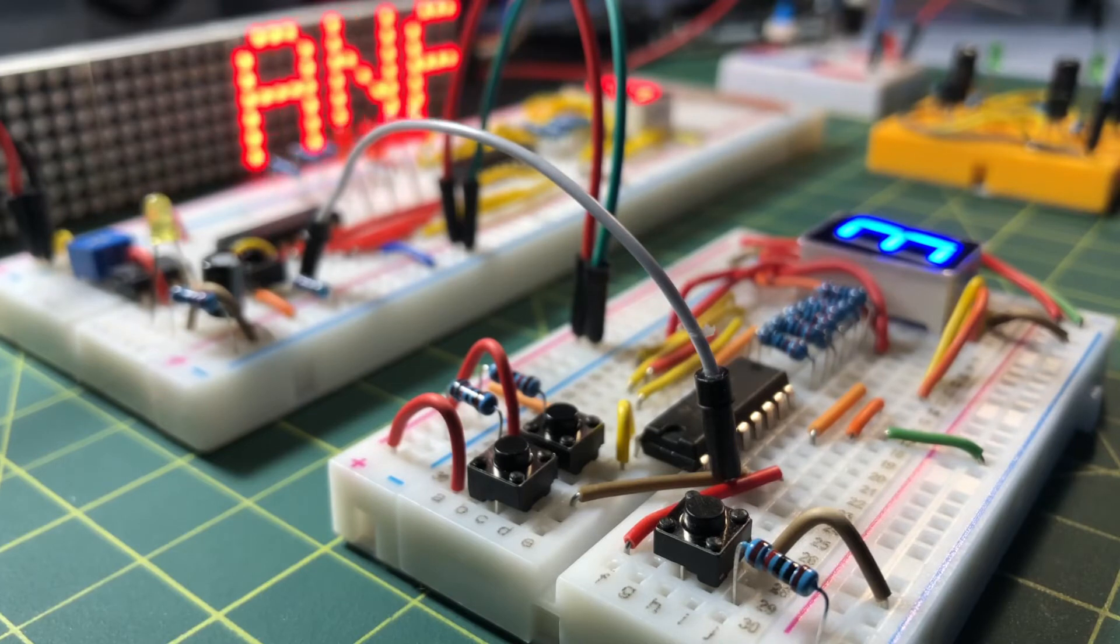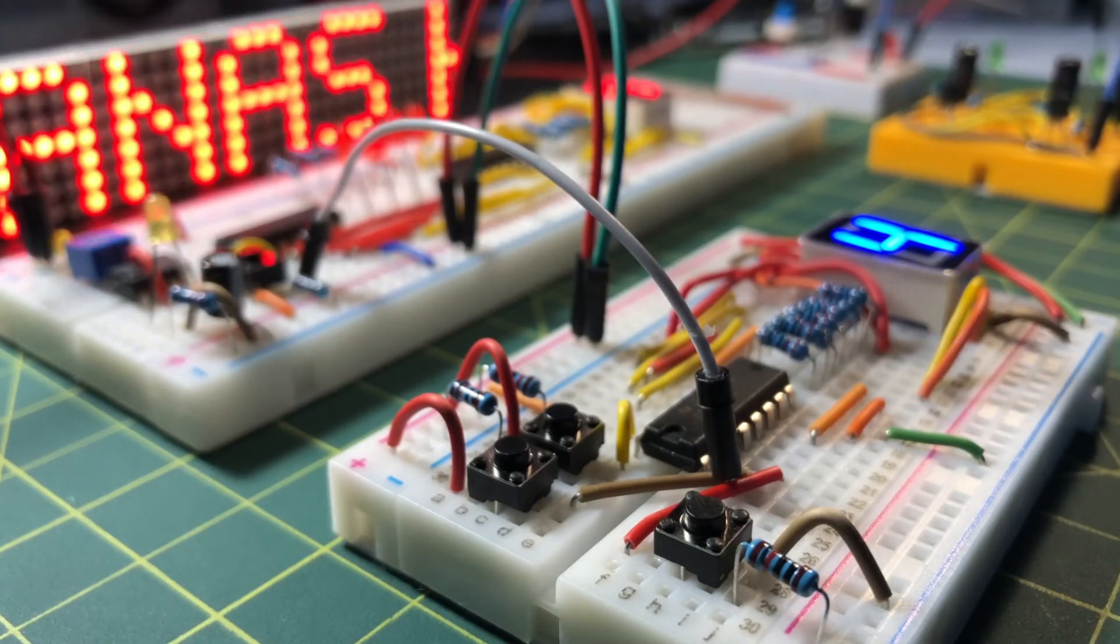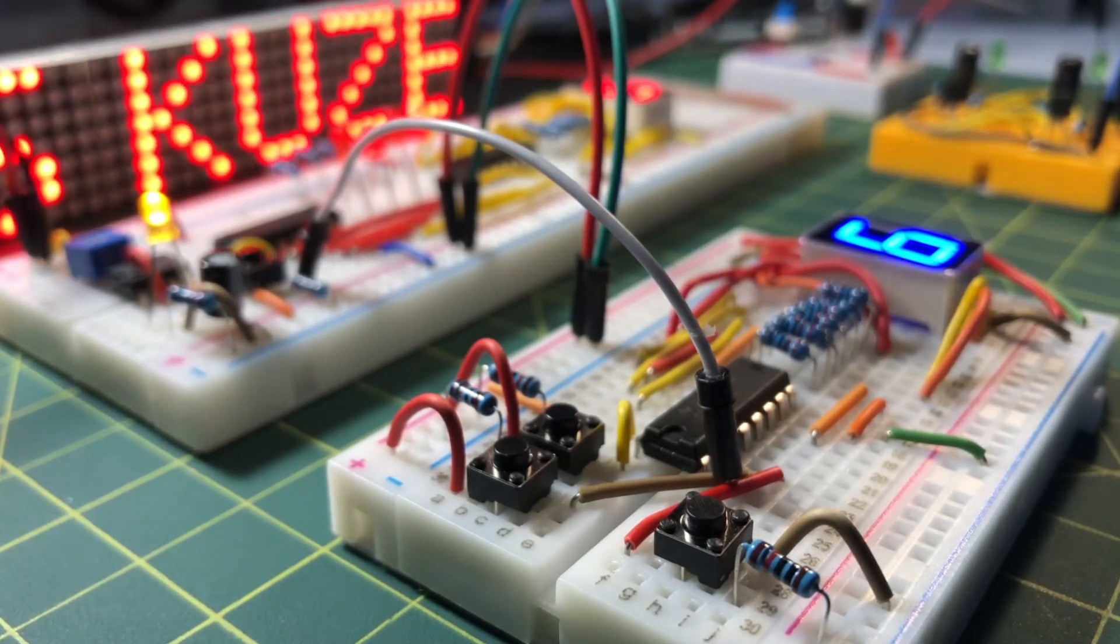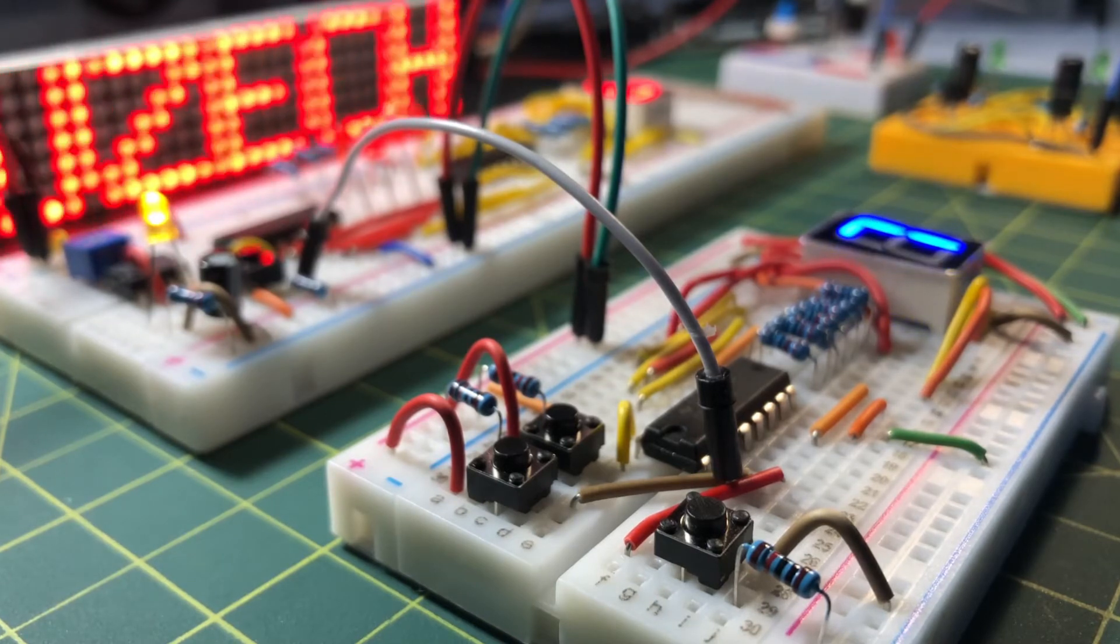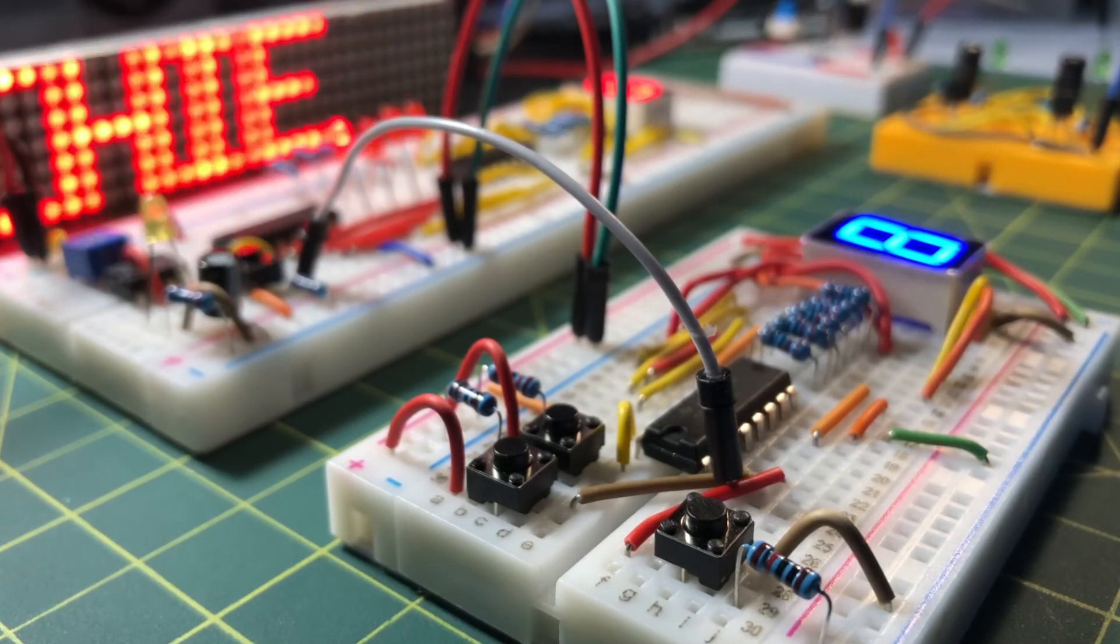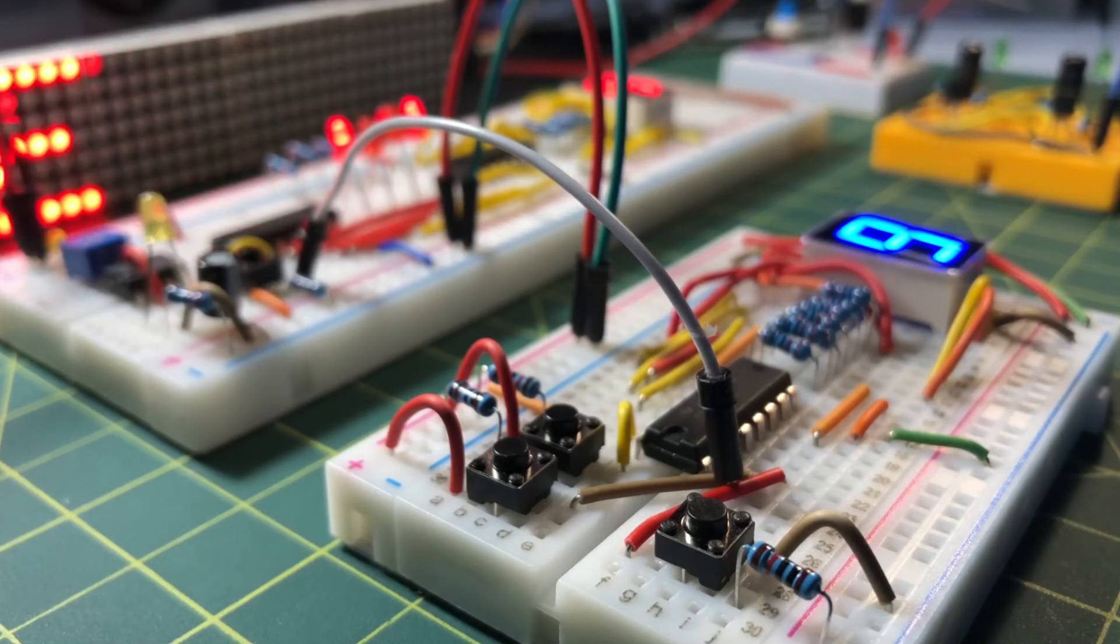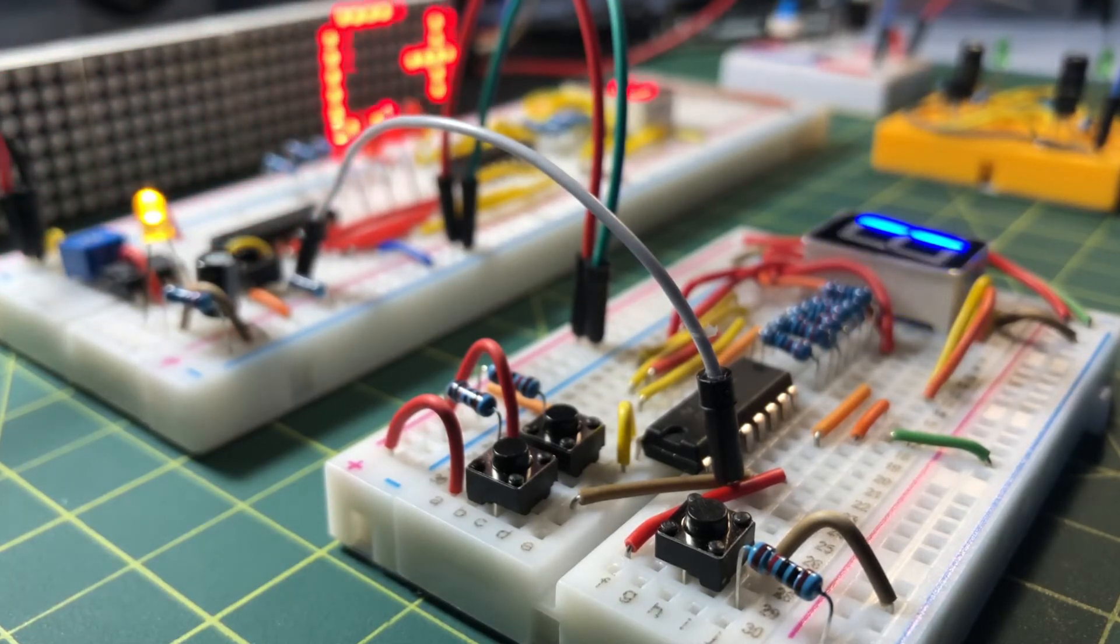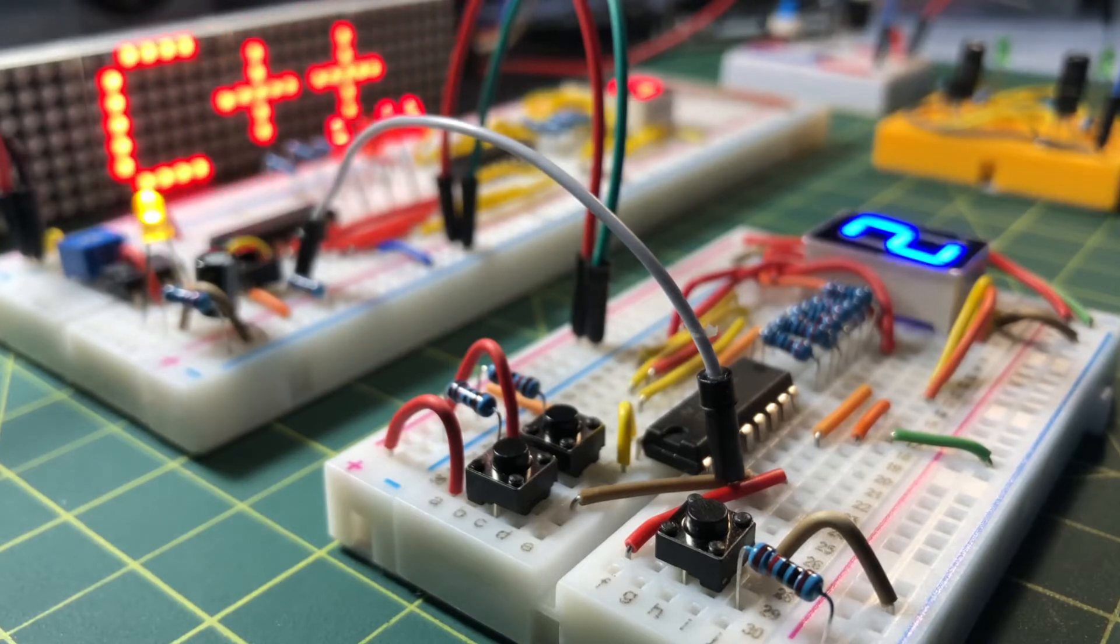In my previous video, I demonstrated decade counting using two ICs, namely 74HC393, which is a 4-bit binary counter, and 74LS47, which is a binary-coded decimal to seven-segment driver.